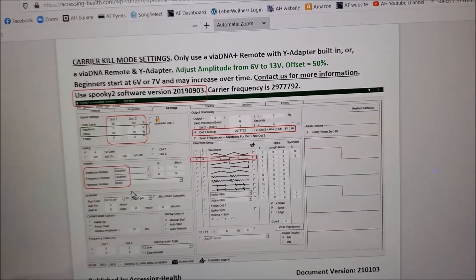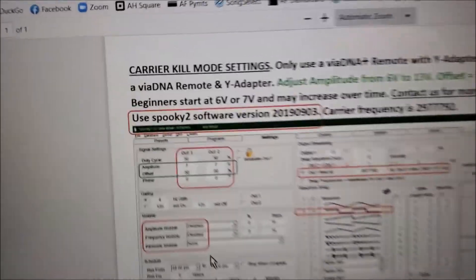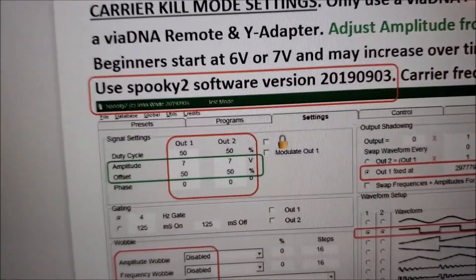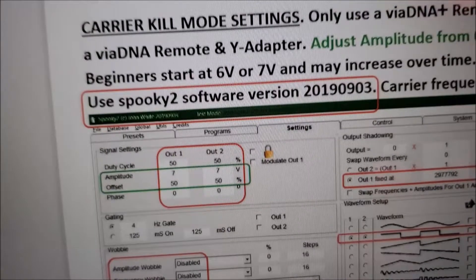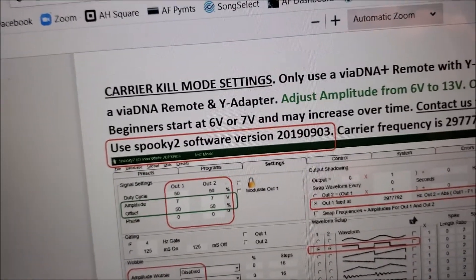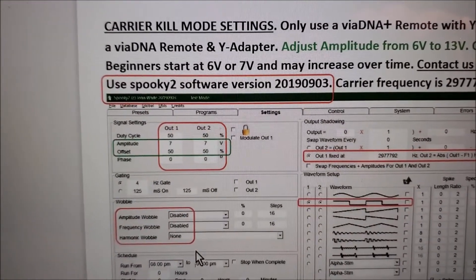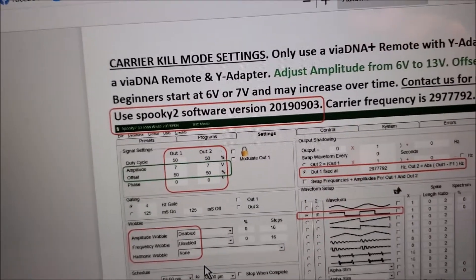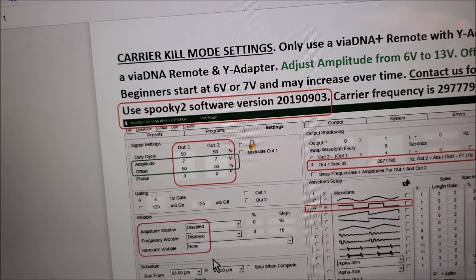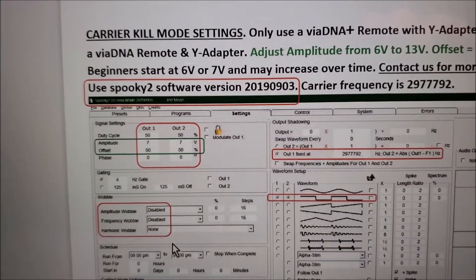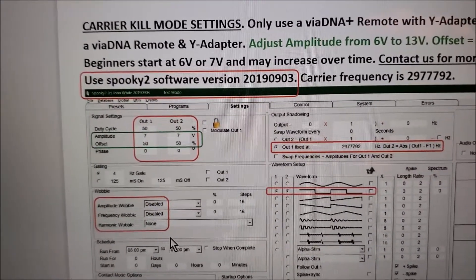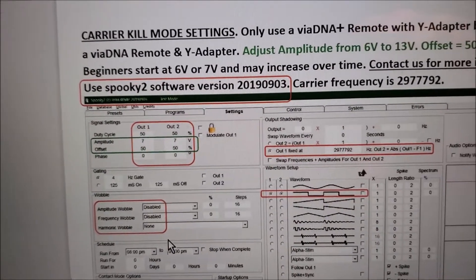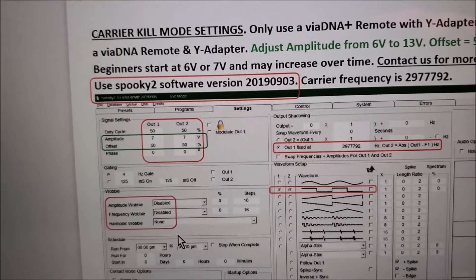Since the amplitude, and there's the amplitude right there, see where it says amplitude 7 and 7, is one of the settings to change, we need to briefly discuss how to decide which amplitude is right for you to start off with these new settings and how to determine when it's appropriate to raise the voltage level, which is the amplitude.